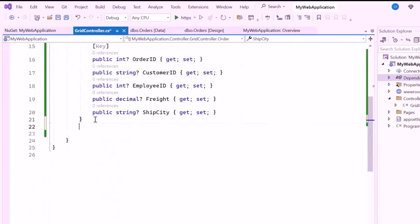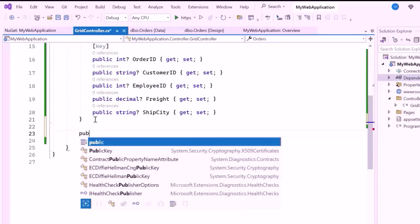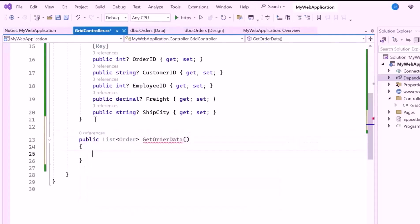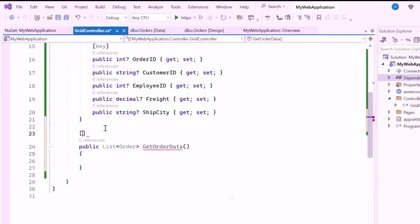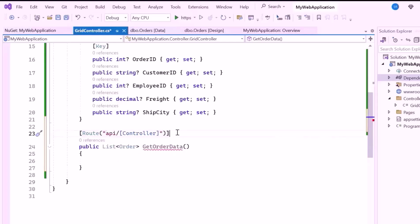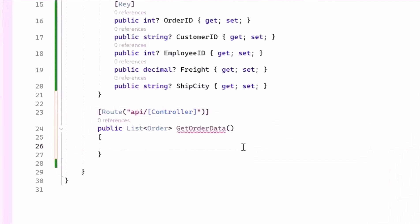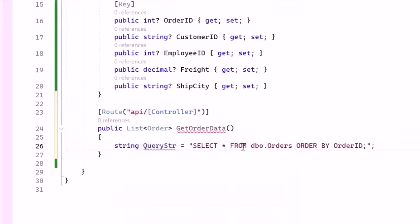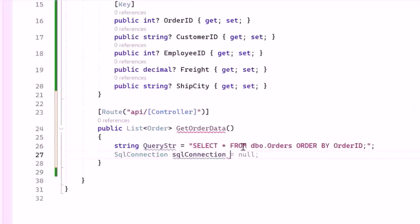Next, inside the GridController class, let me create a public method named GetOrderedData. This method can be accessed as part of the web API and returns a list of order objects. Then set the Route attribute above the GetOrderedData method and use the template — this placeholder will be replaced by the controller name. For instance, if it's GridController, the route will be api/grid. Inside the method, I'll define the SQL query string to select all columns from the table and sort the results by Order ID. After that, I'll create a SqlConnection object using the connection string, which will manage the connection to the SQL Server.